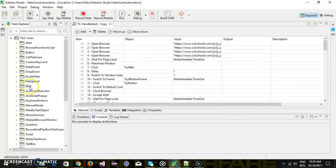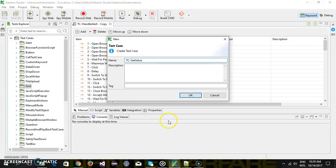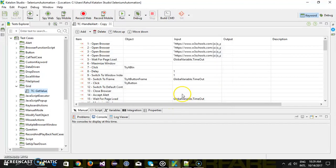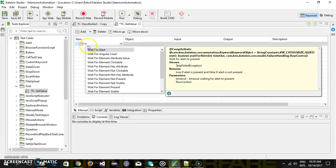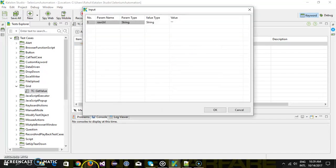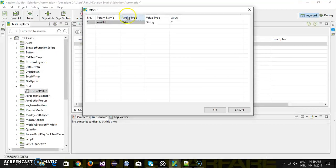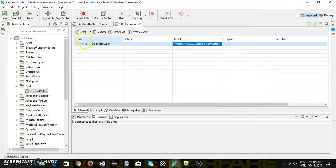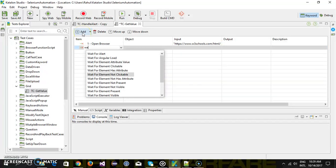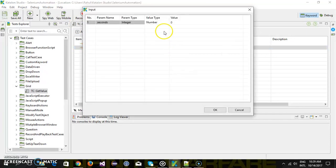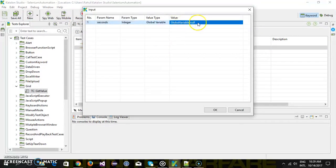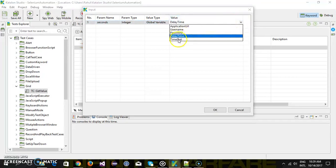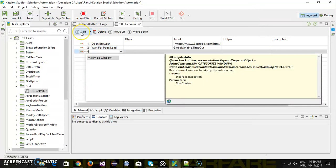So inside our grid folder I am going to add a test case called get value. So the initial steps remain same open the browser navigate to the application url and maximize the browser window. So open browser and this will be the application url. After that wait for page load and this will be our global variable dot timeout. Then we will maximize the browser window.